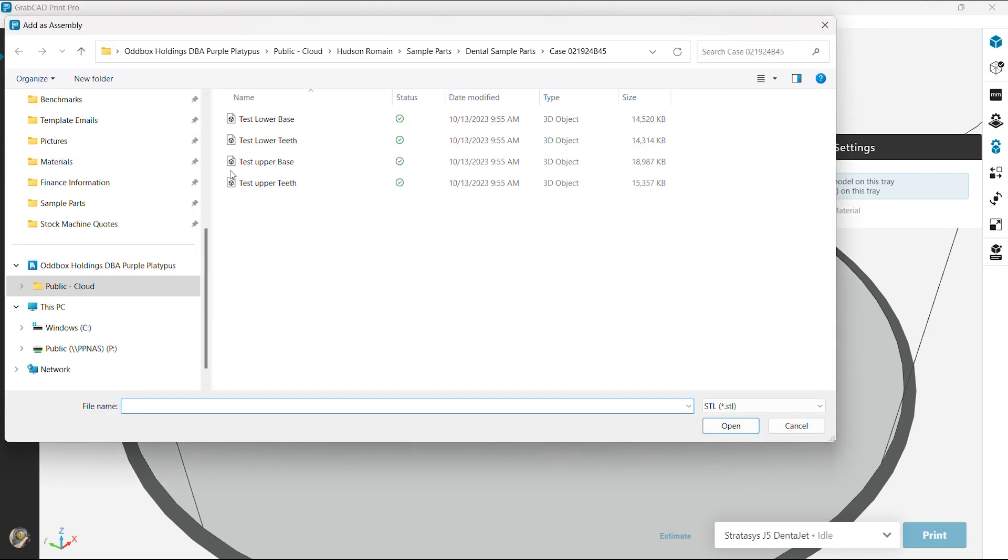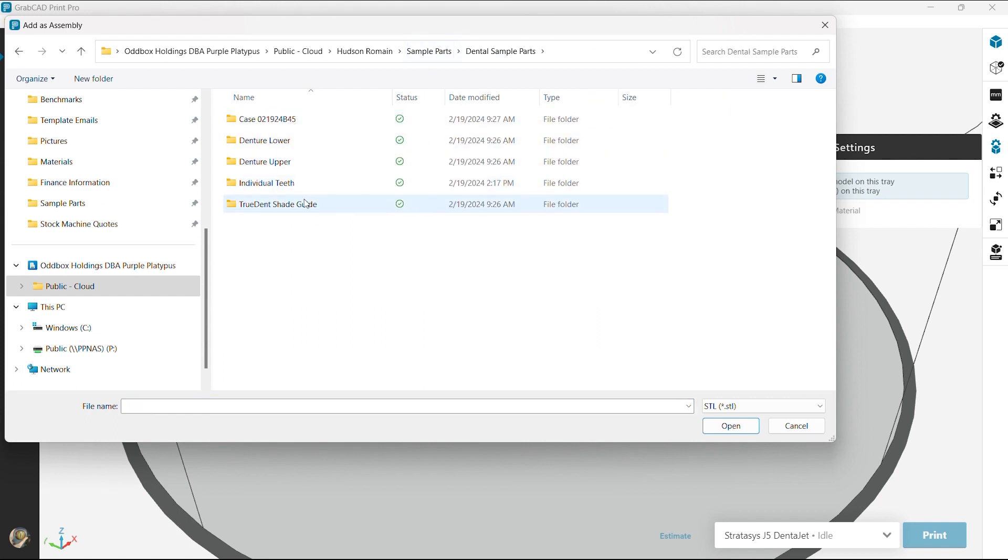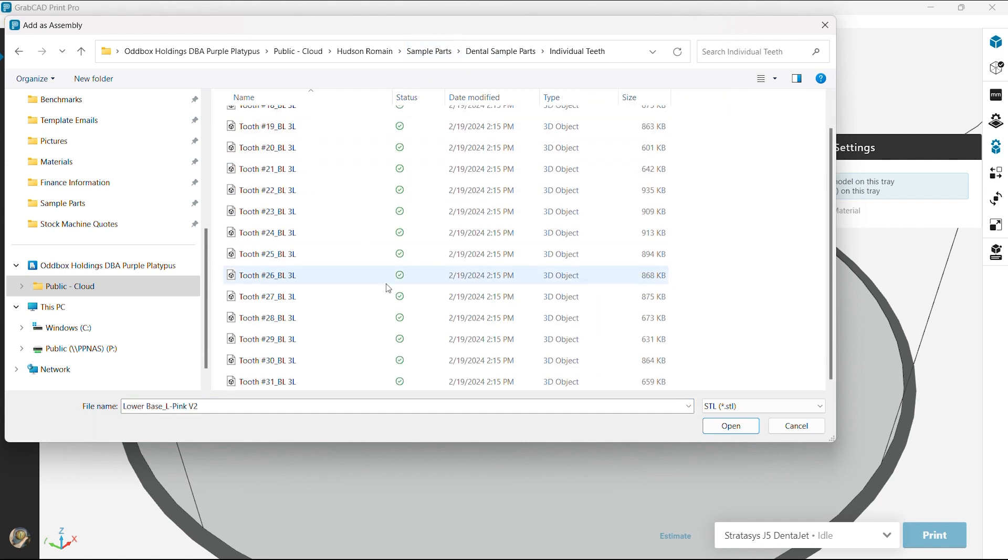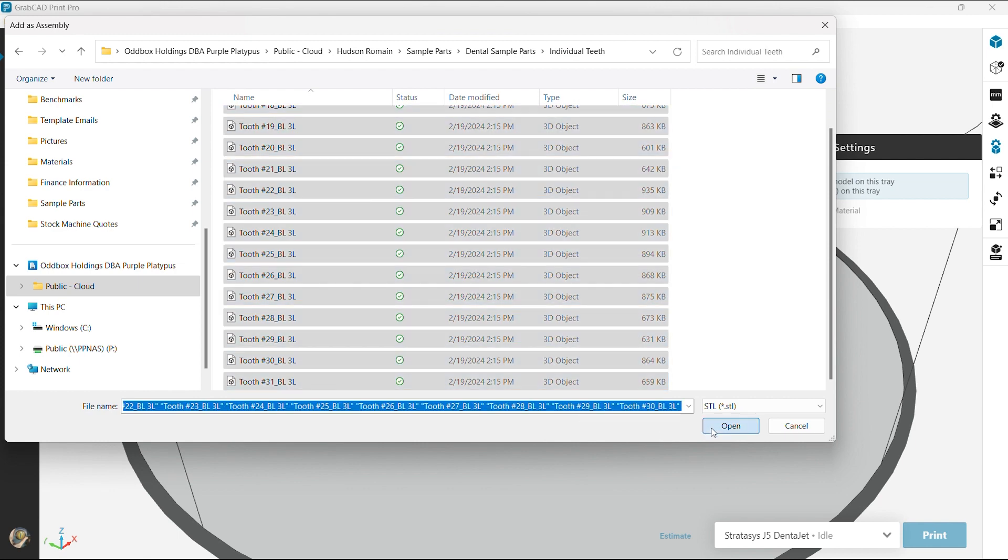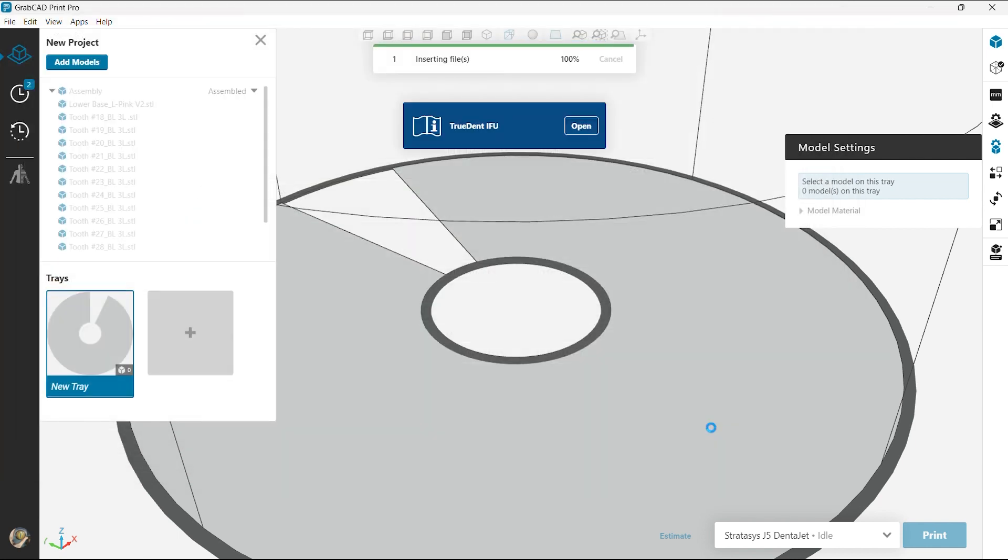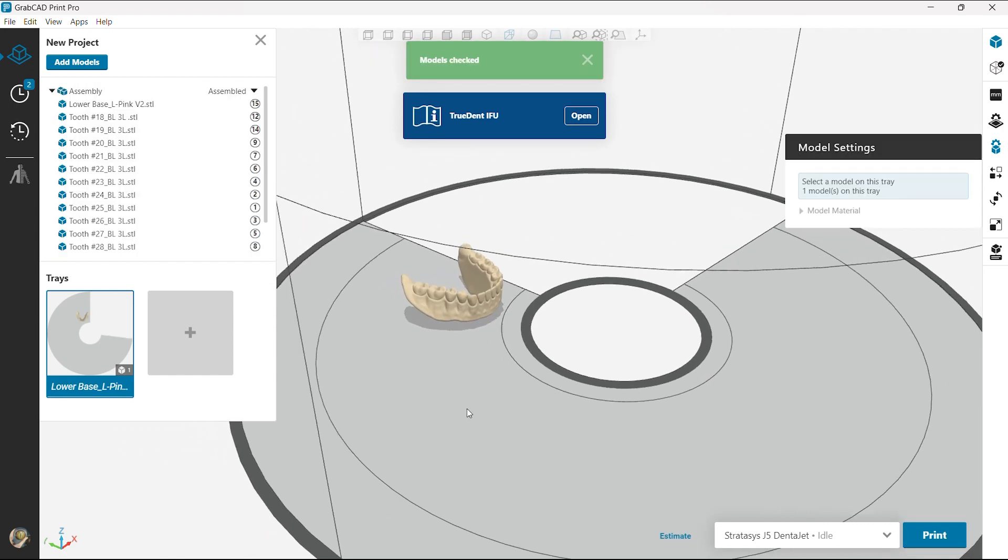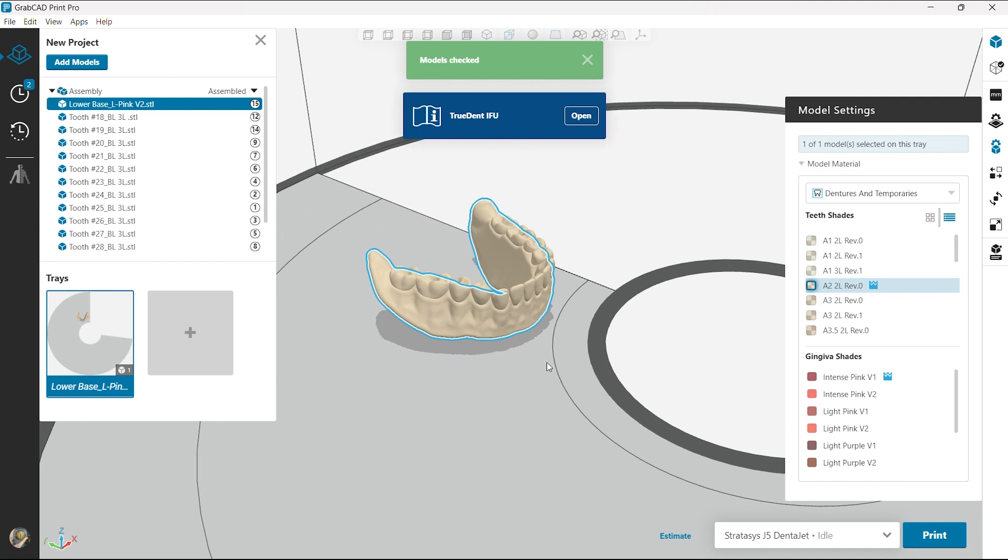So now I'm gonna bring in a different case. This time each individual tooth is called out. So in your CAD program you can export it as individual teeth, as a set of teeth. You can get as detailed as you want to. So here you see the base. I'm gonna select. On the left you can see all the different teeth are called out individually.